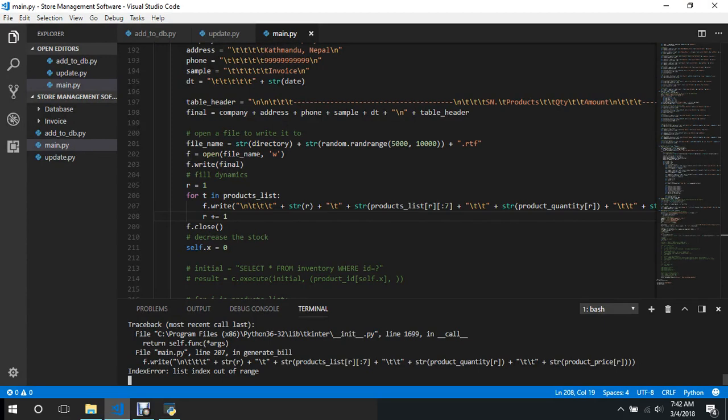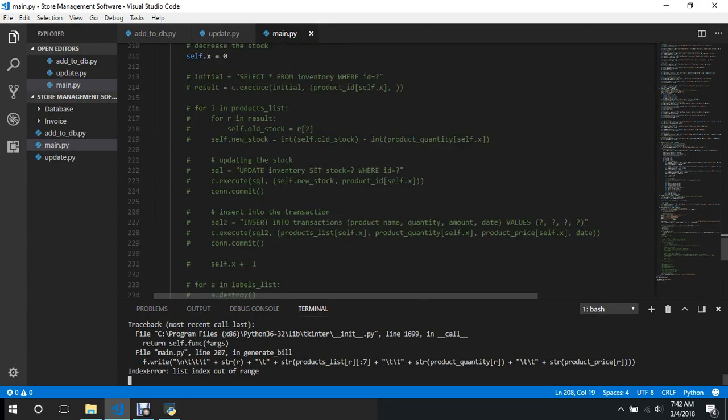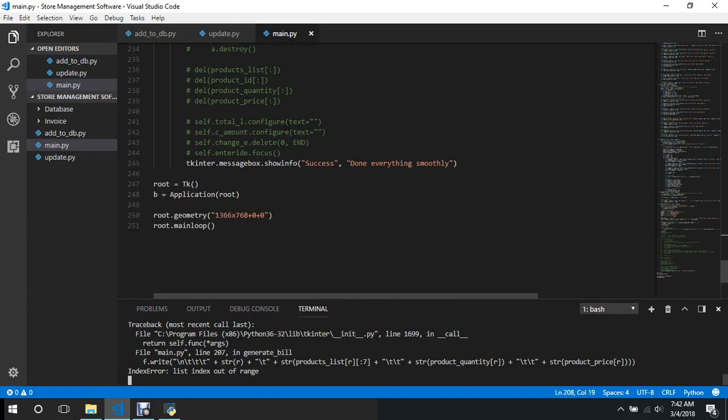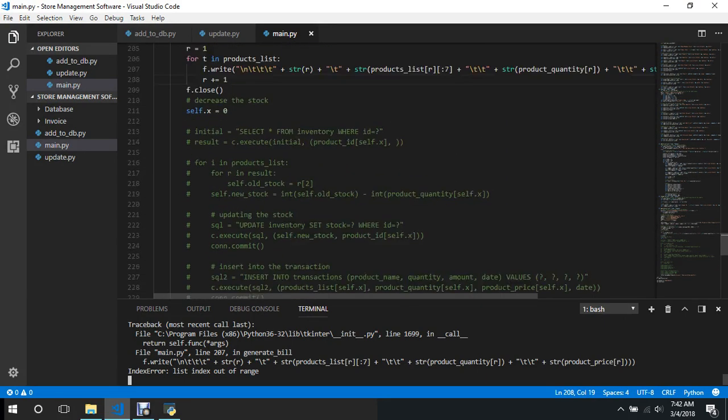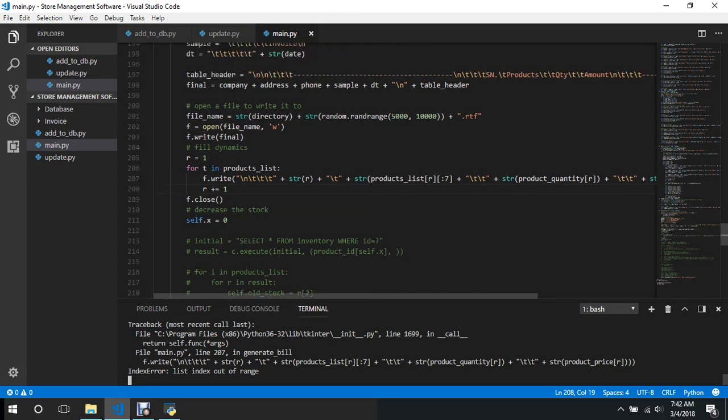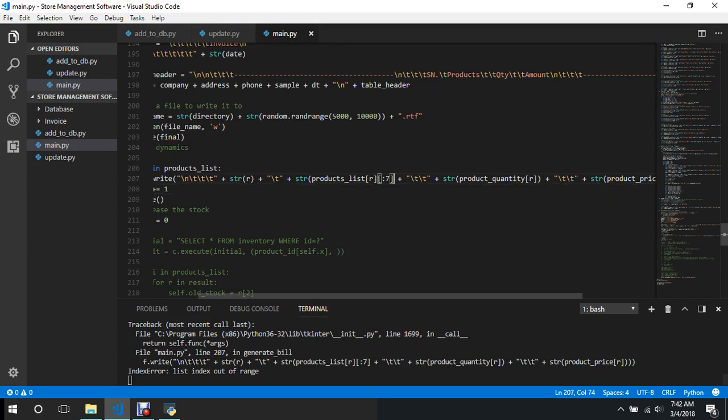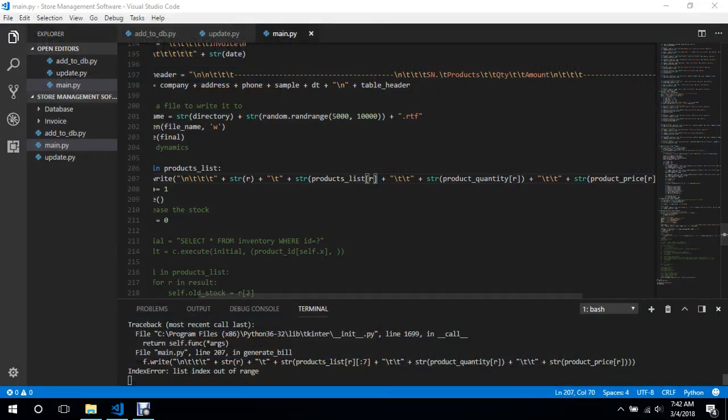Okay, where is the error, list index out of range? Let's just close this for a while because maybe some value is less I guess, let's try that again.